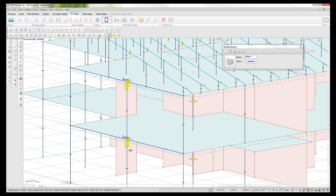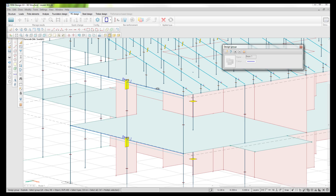I cannot group beams and columns together in one group. I only need to reinforce one of the beams and it will reinforce all the beams in that group. If you want to remove a group you can just use explode - right click on one of the elements in that group and the whole group will be exploded.